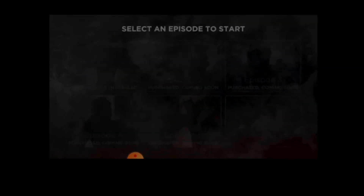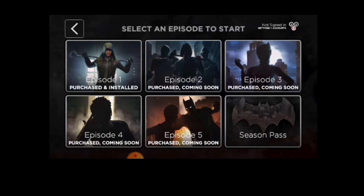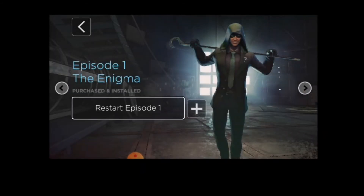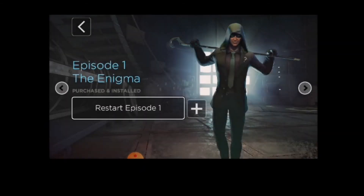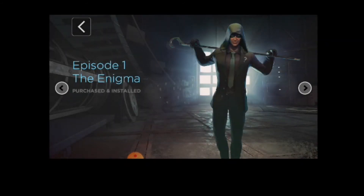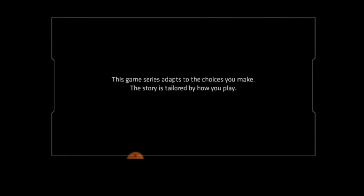All right side buttons are now working. Without any problem you can start your game. Thank you.